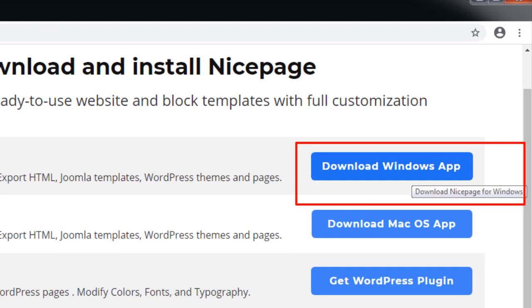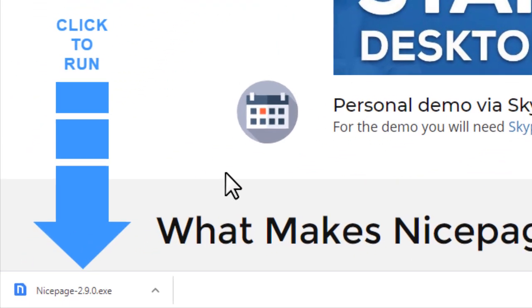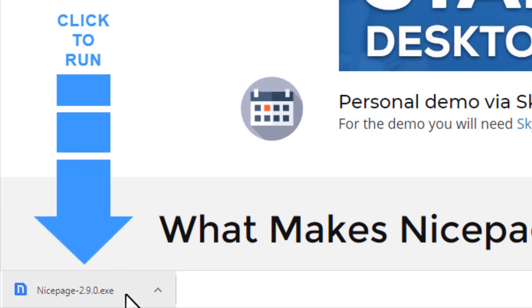Click on the Download Windows App button. The download begins. Please note the big blue arrow reminding you to install NicePage after the download completes.